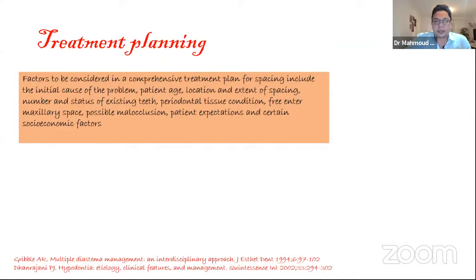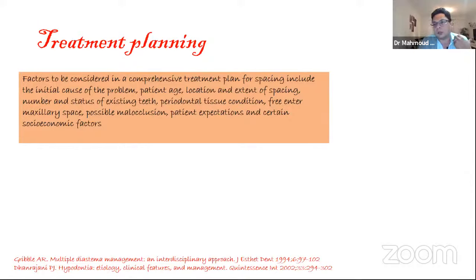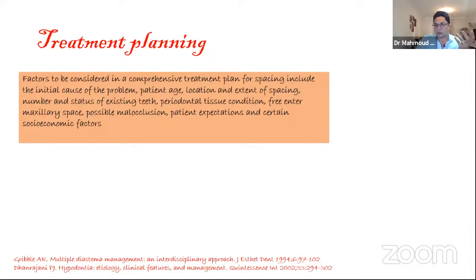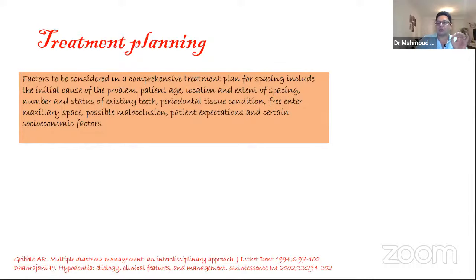Factors to be considered in the comprehensive treatment plan of spacing include the initial cause of the problem, patient age — which is very important since we need to be more conservative with young patients — location and extent of the space, number of existing teeth, and periodontal tissue condition. When mobility is present, orthodontic treatment will not be considered. We need to identify the ideal cause of the spacing or crowding to put the suitable treatment plan in each case.